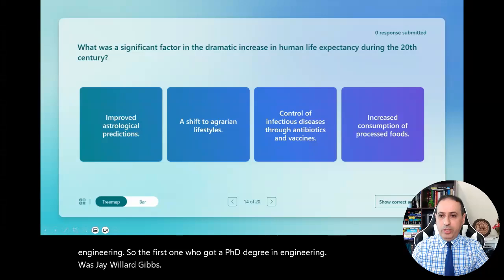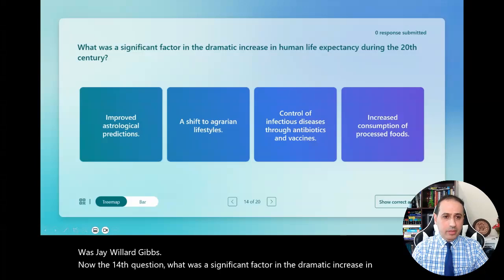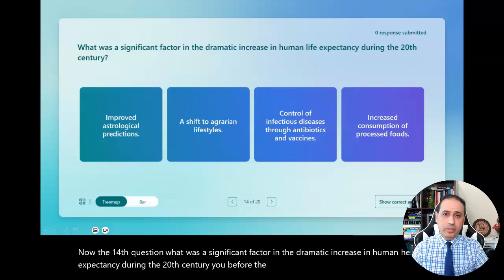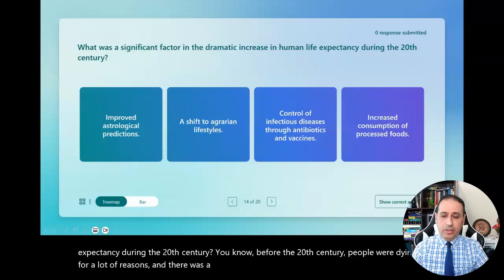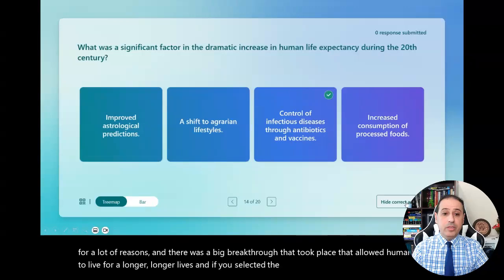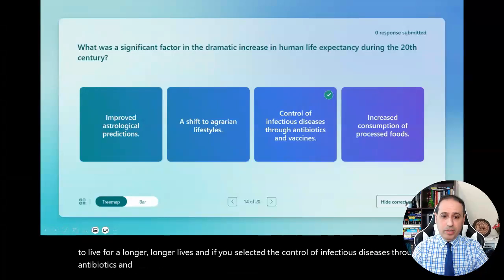Now the fourteenth question: what was a significant factor in the dramatic increase in human life expectancy during the 20th century? Before the 20th century, people were dying for a lot of reasons, but a big breakthrough took place that allowed humans to live longer lives. If you selected the control of infectious diseases through antibiotics and vaccines, you're correct.